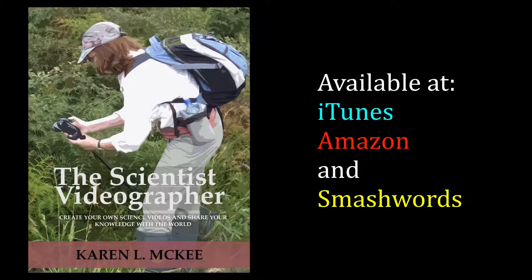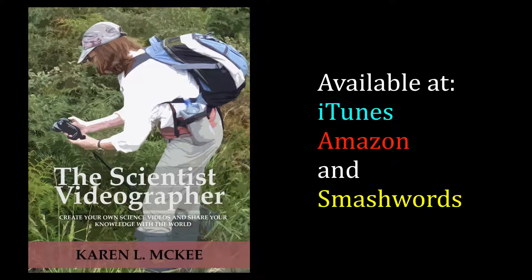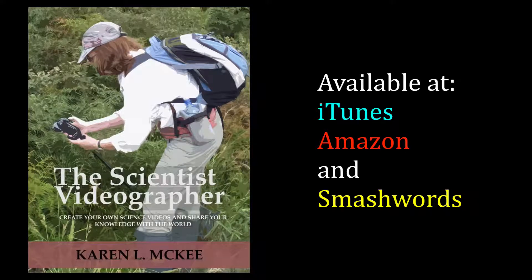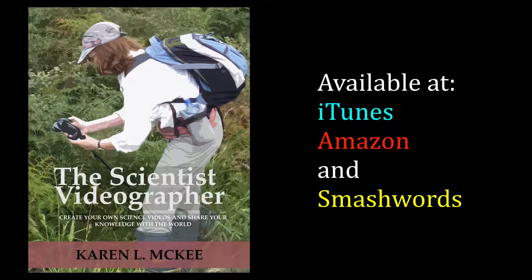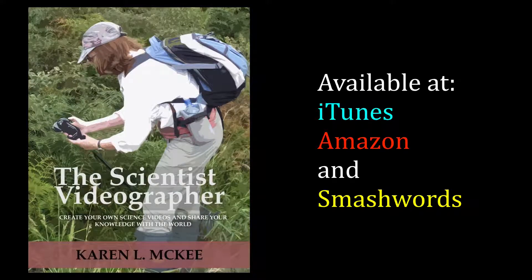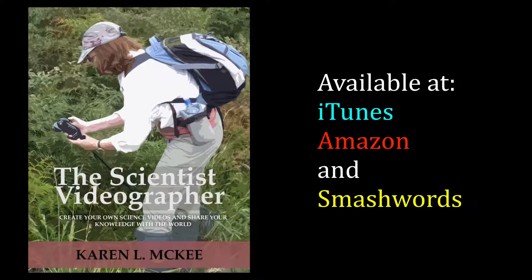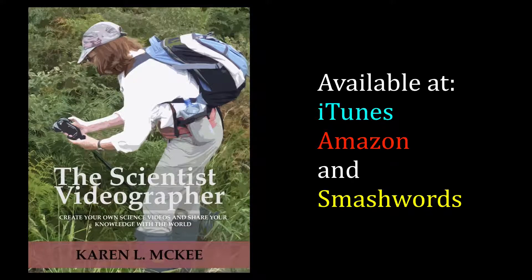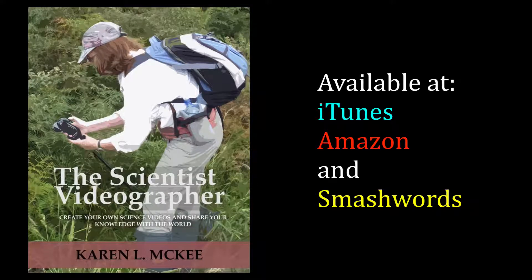For more information about making videos like this, check out my e-book, The Scientist Videographer, available at iTunes, Amazon, and Smashwords.